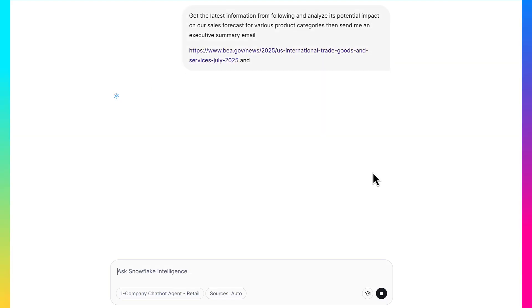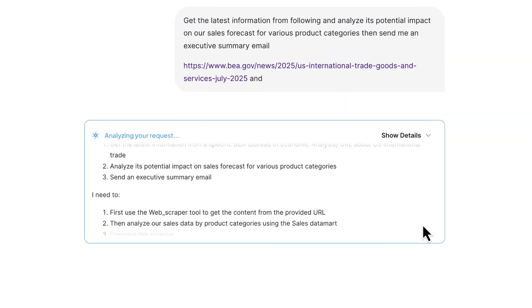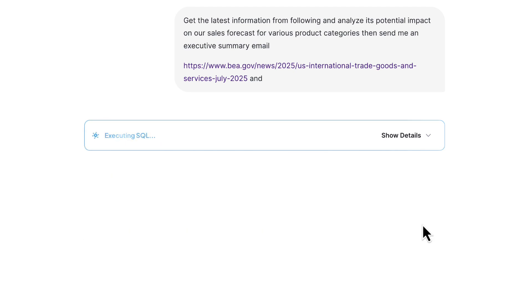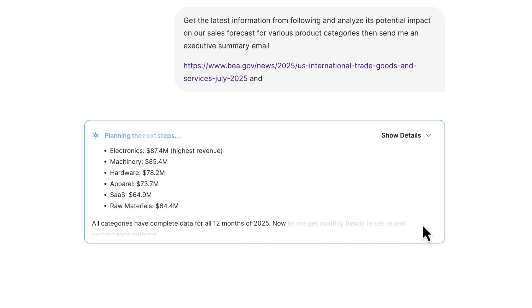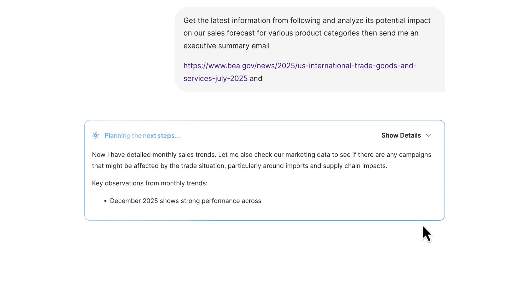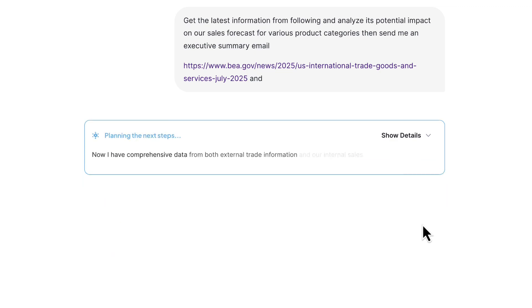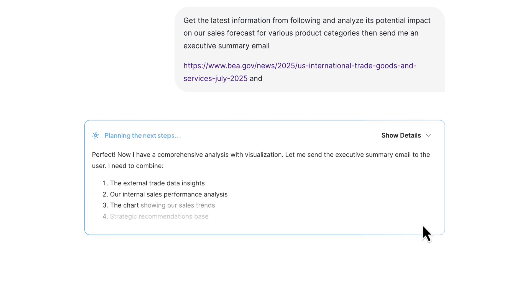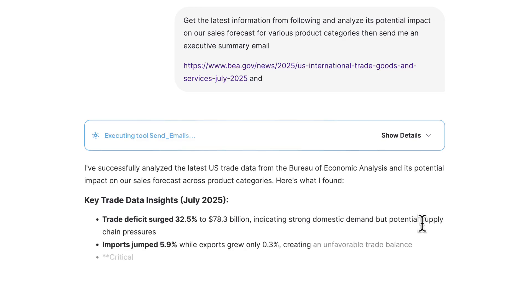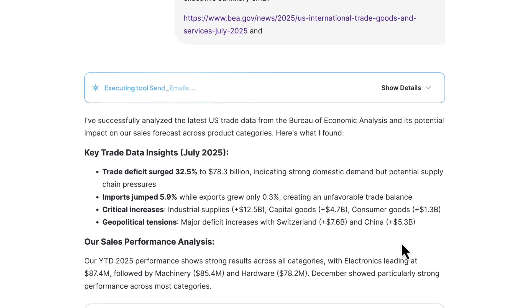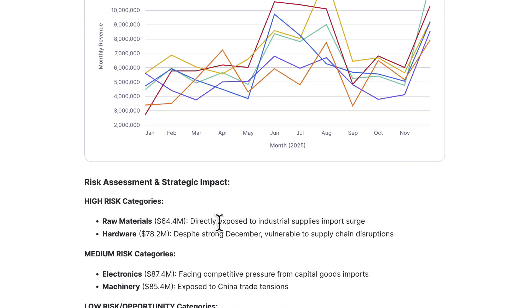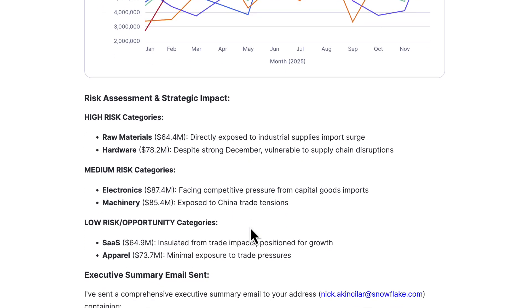Let's ask Snowflake to look into a government website showing the US international trades and goods services report, extract that web page using a Python web scraper tool, correlate the results to our product sales categories, and then show us the impact on forecasts for our sales. Now it has data from both the website-scraped content as well as the SQL analytics per product category. It's combining the results and showing the impact of those trade news on our sales forecast. We can see monthly sales trends per category, and high, medium, and low risk categories — such as raw materials and hardware being high risk.